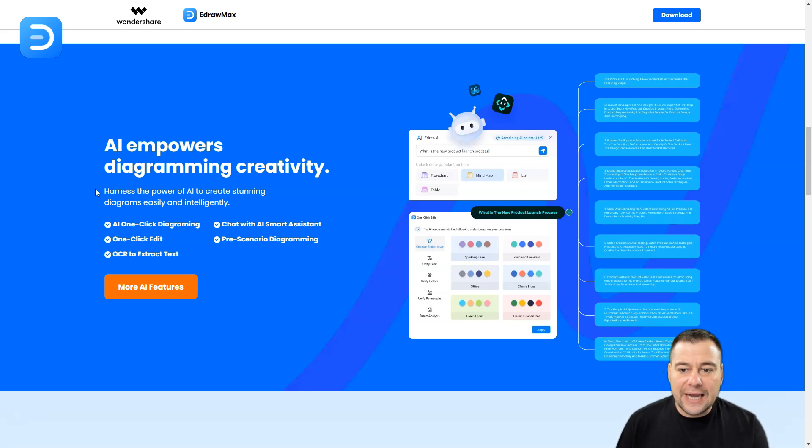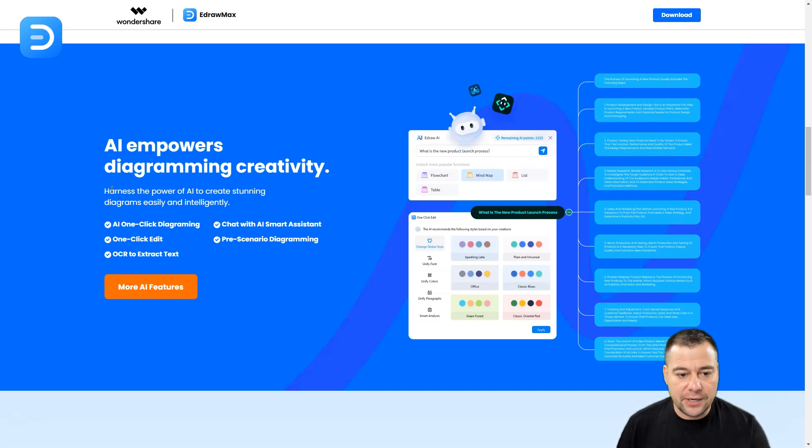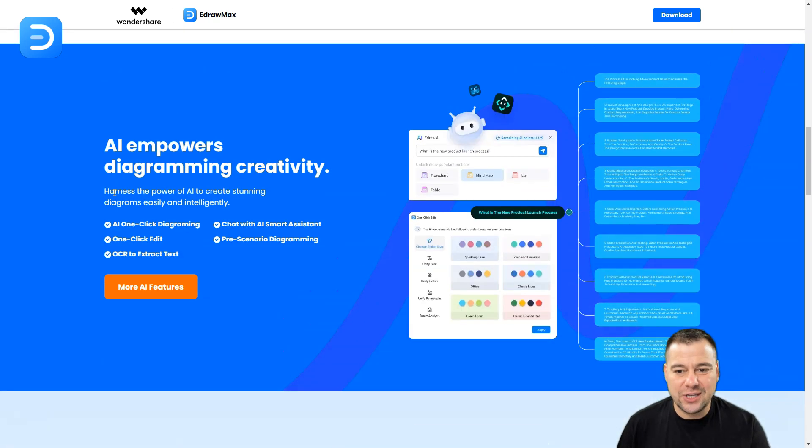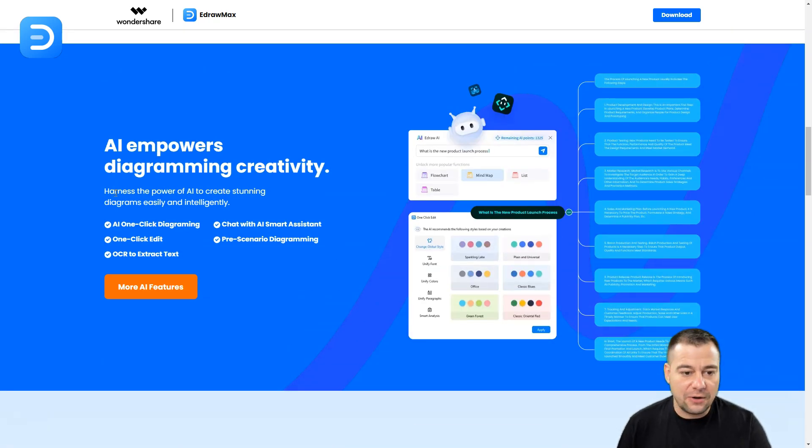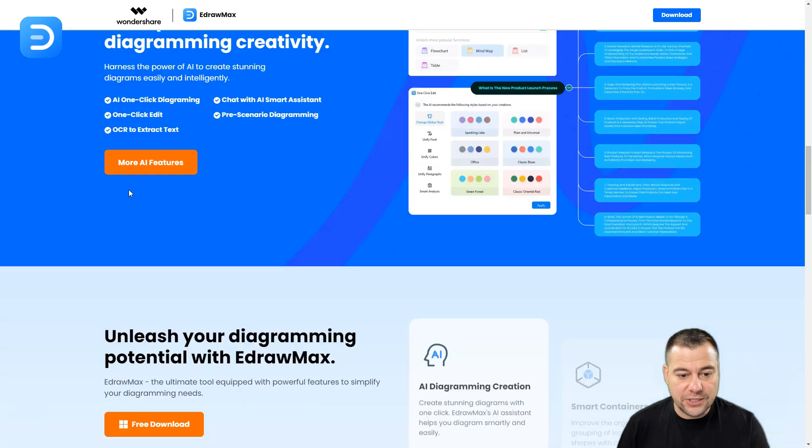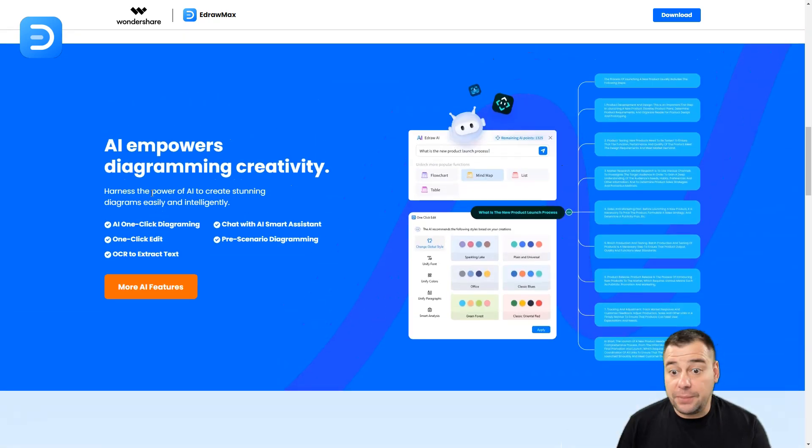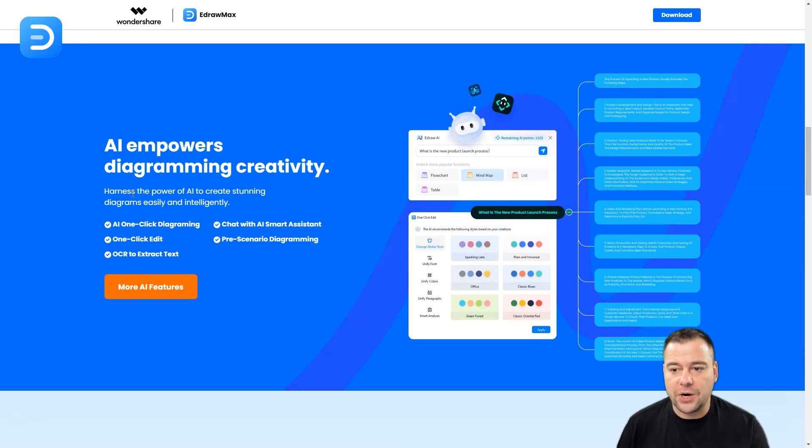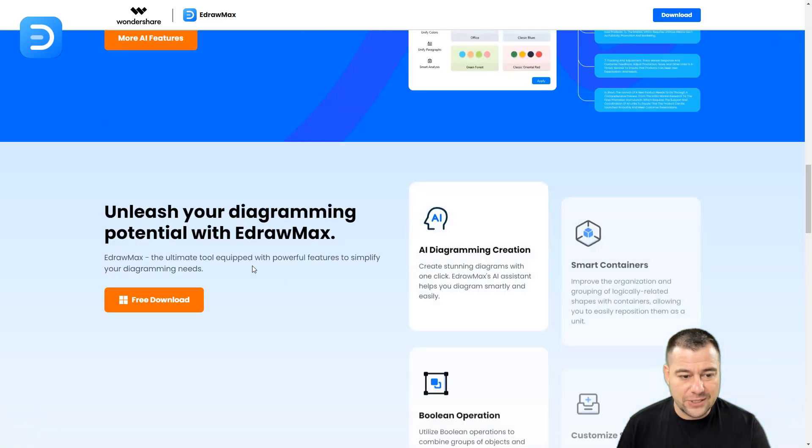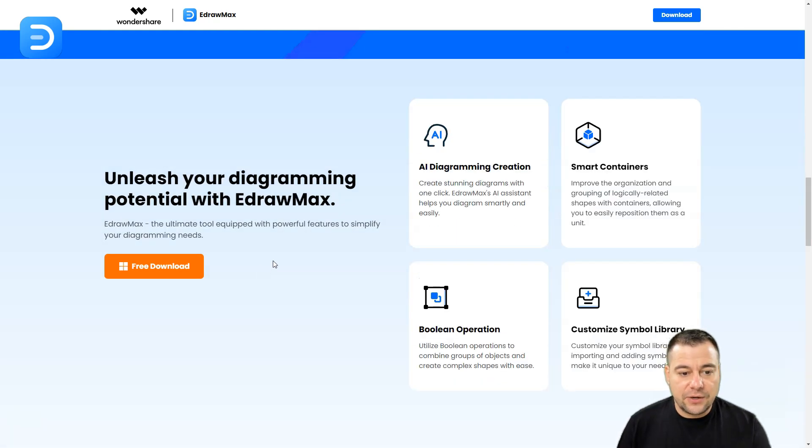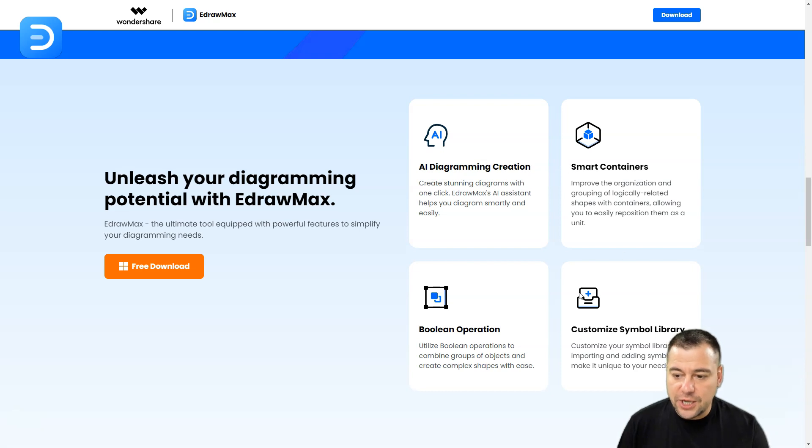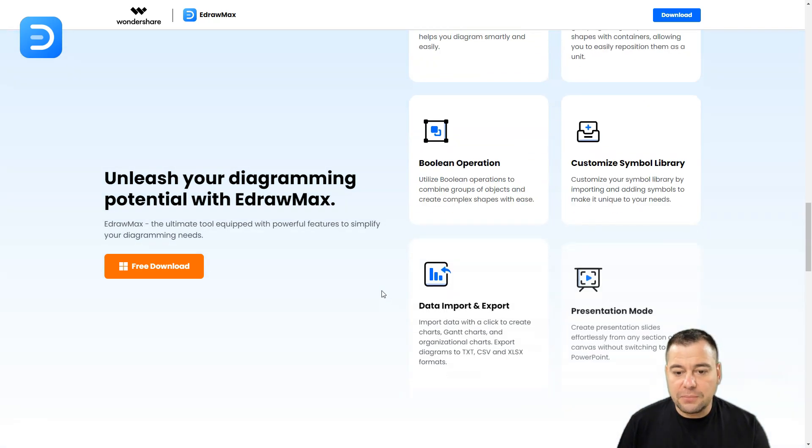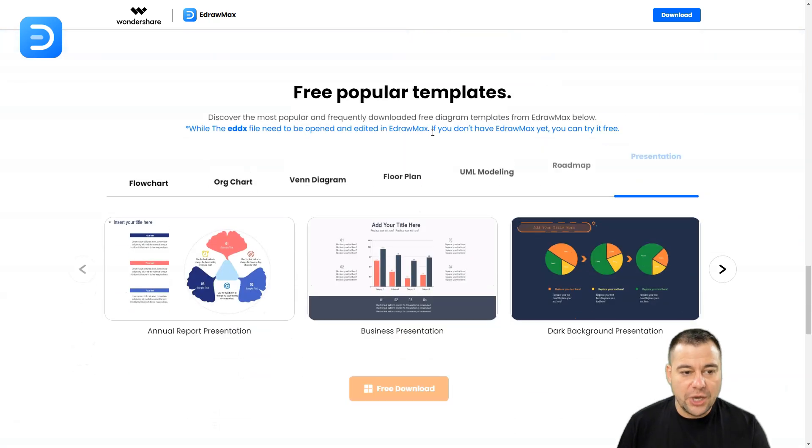How is it connected to EdrawMax? Using AI, you can create a flowchart, mind map, list, table, and everything. You can change the content inside of each part of the process. Of course, you can polish the text, make it smaller or bigger. As functions of this tool, you can create AI diagrams, use smart containers, customize symbol library, boolean operation, data import and export, and presentation mode.